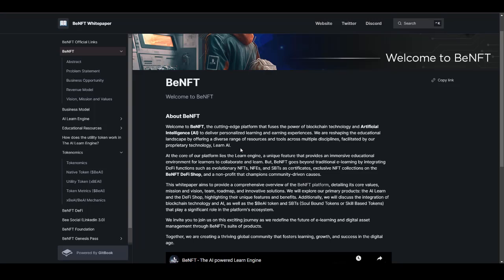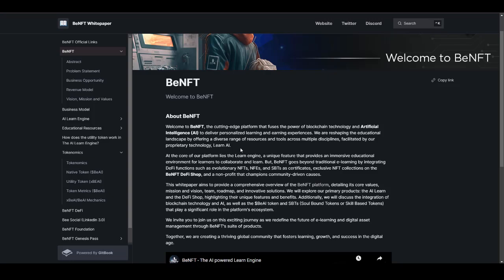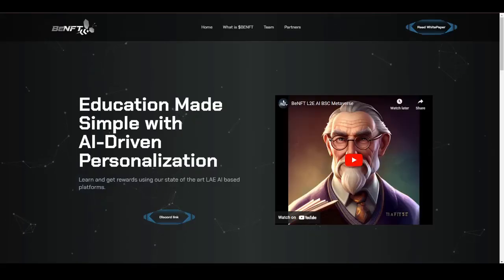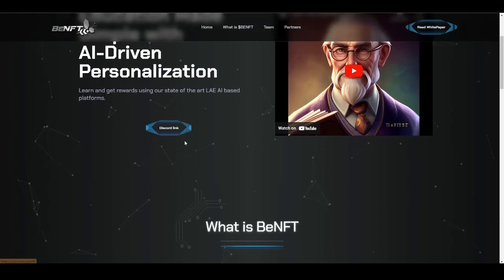Here is some basic introduction about BenFT. BenFT is a cutting-edge platform that fuses the power of blockchain technology and artificial intelligence to deliver personalized learning and earning experiences. They are reshaping the education landscape by offering a diverse range of resources and tools across multiple disciplines, facilitated by their proprietary technology called LearnAI. They are introducing their own technology called LearnAI, which will be the core of this ecosystem.